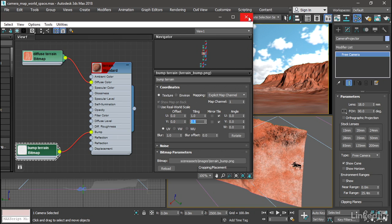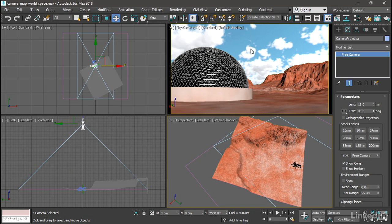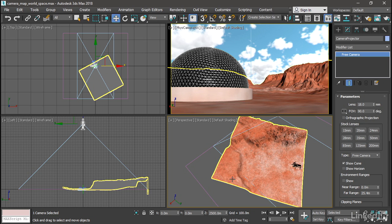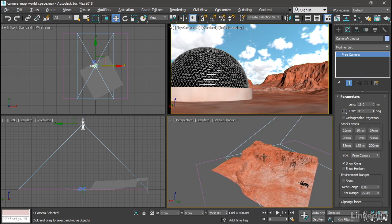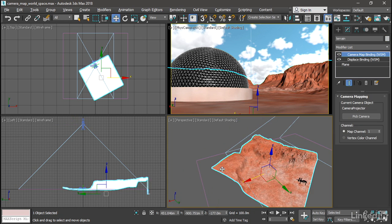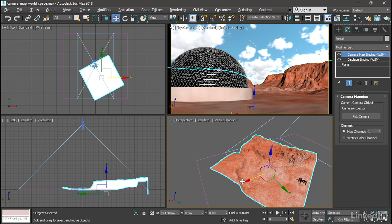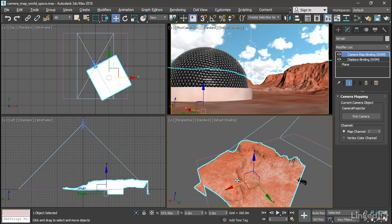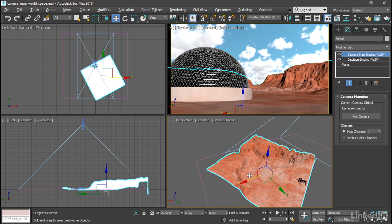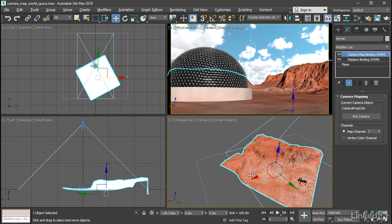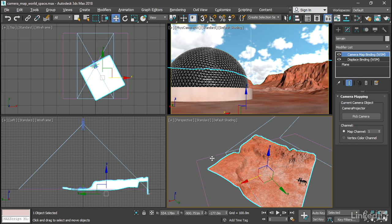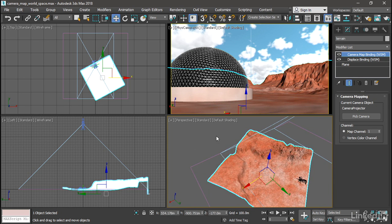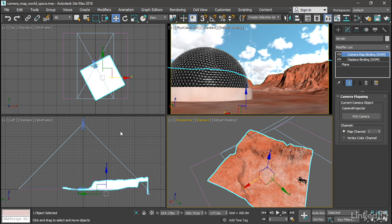All right, we can close the material editor. And now we're completely set up. The plane object can be moved and positioned anywhere in the scene to match the camera field of view. And the displacement is occurring in world space. And the mapping or UV coordinates are also being projected in world space from that camera that we created up here. And that's how to use a camera map to project UVs in world space.